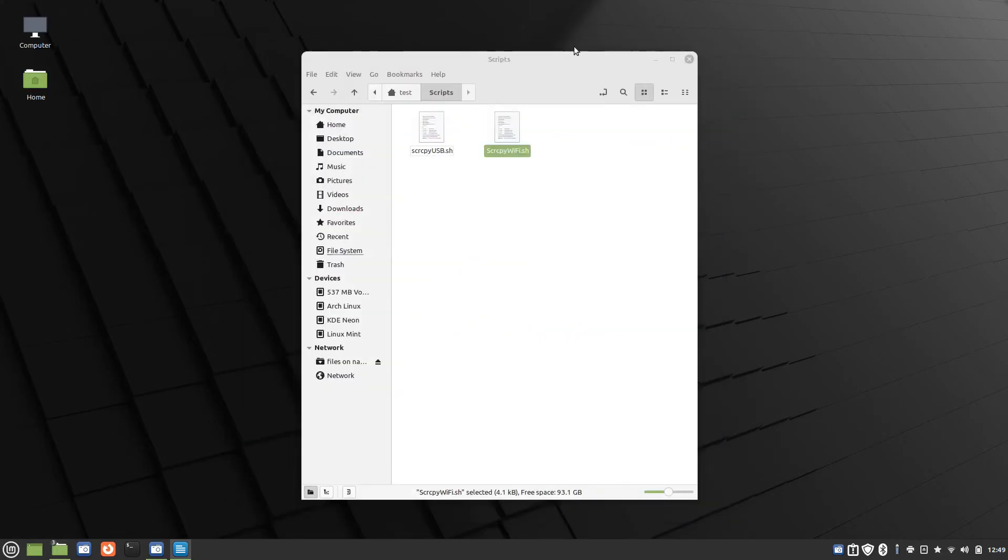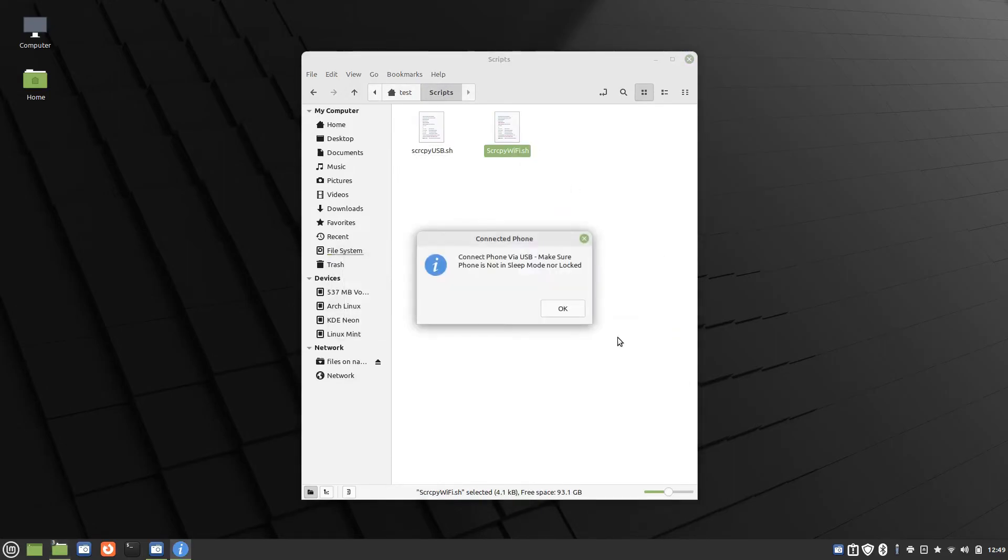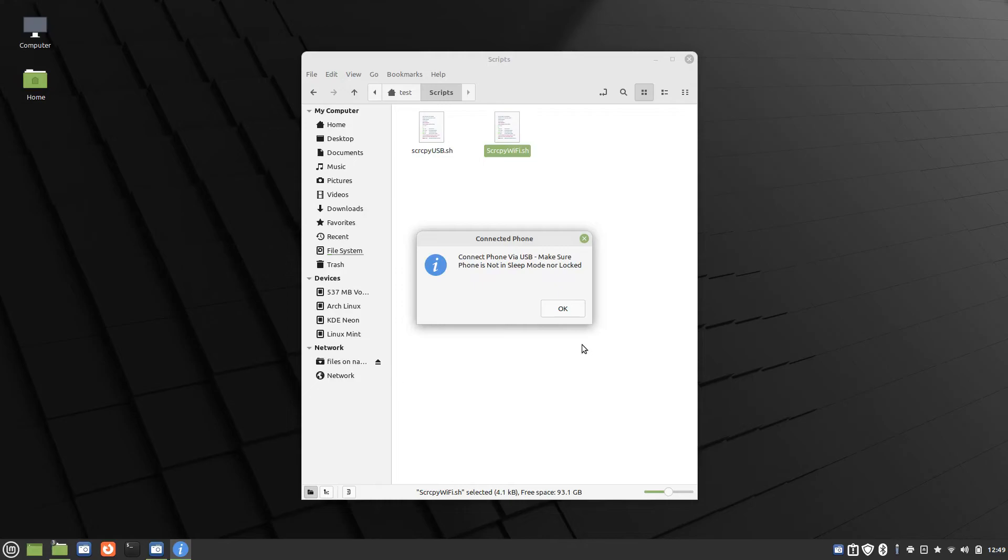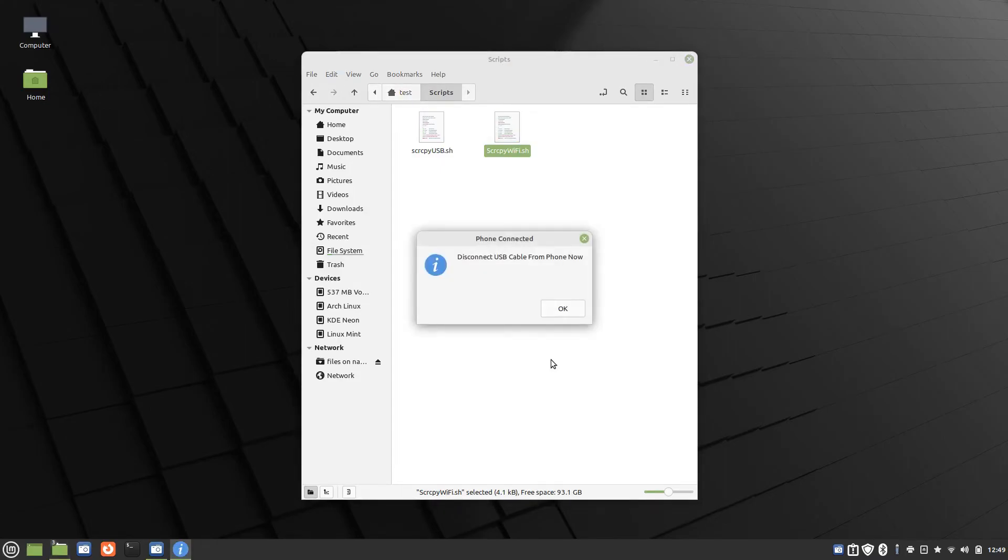Let me show you how this script code works. Open, run. Connect phone via USB. Make sure the phone is not in sleep mode and not locked. And that's the same for the USB script code. When you connect it to USB, take it out of sleep mode. Make sure you get to your home screen for it to work properly. So we're connected via USB. Click OK.